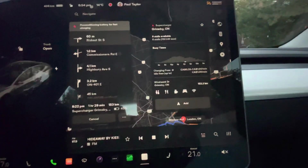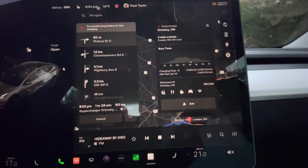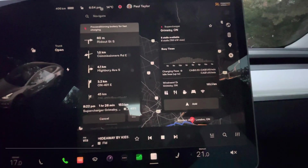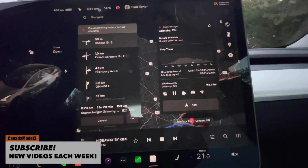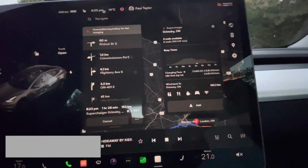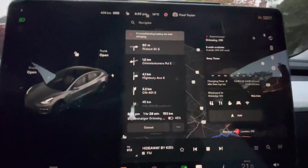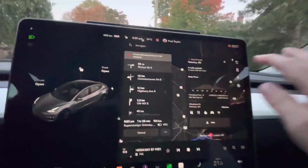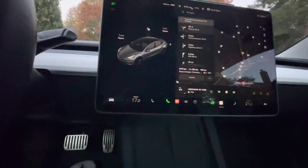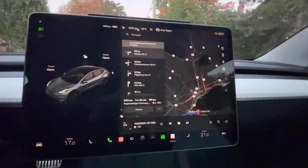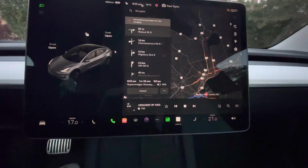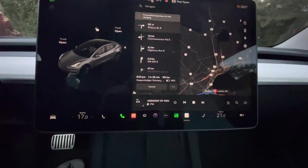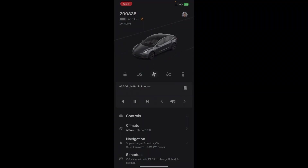It also shows you what amenities are nearby — there's a hotel, wi-fi, food, and bathrooms. It shows the distance for me to get there, lets me add it to navigation, and you can save it as a favorite. It's definitely added some more useful information to help when you're traveling.